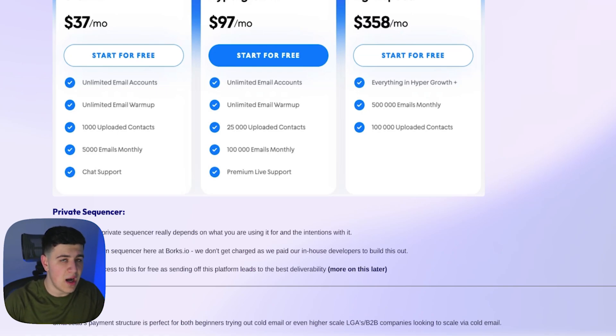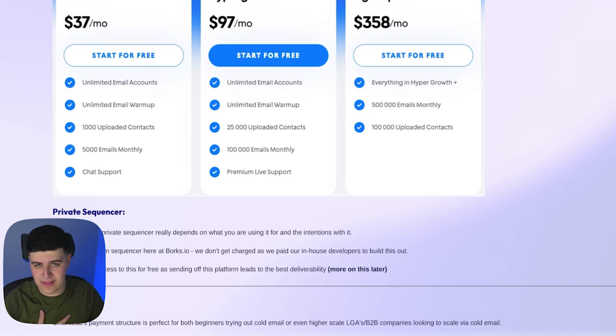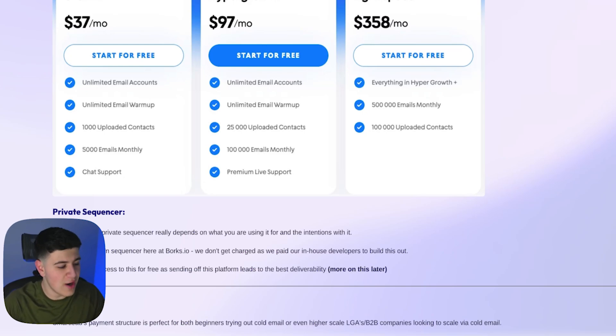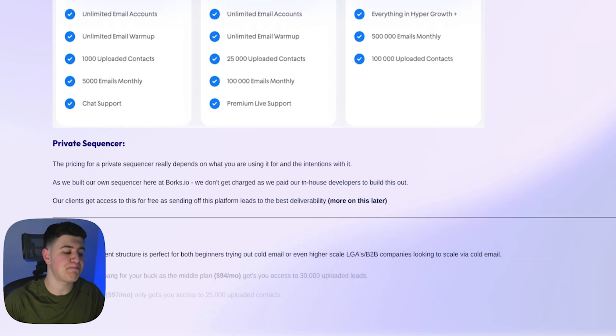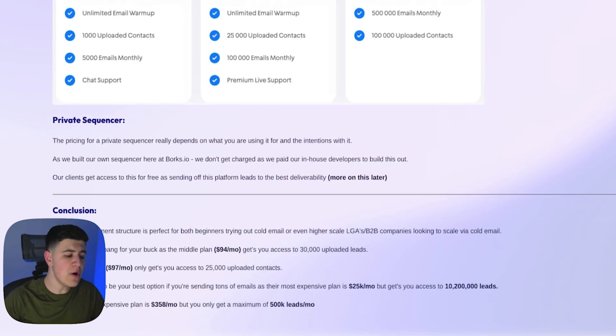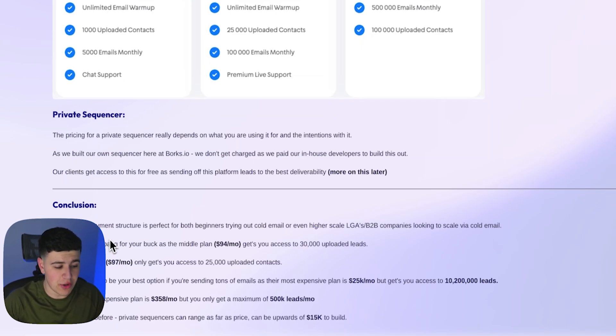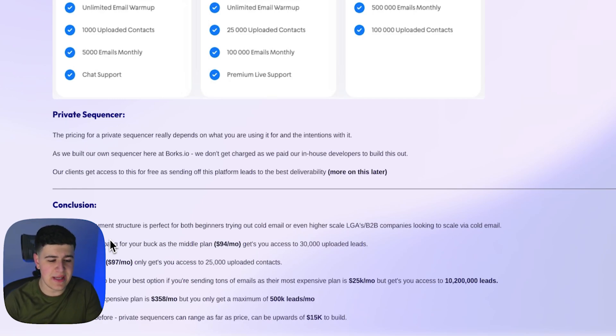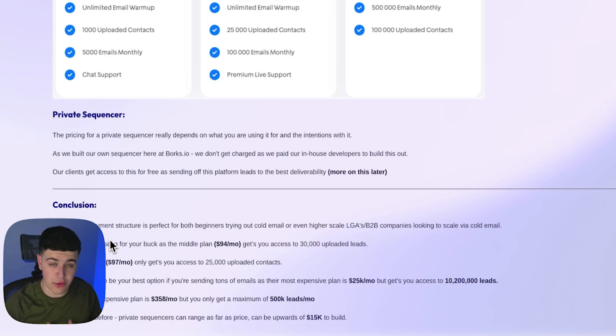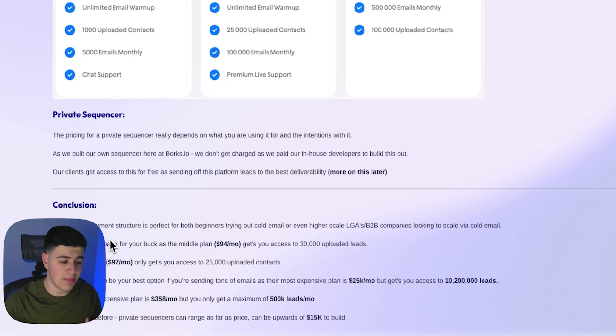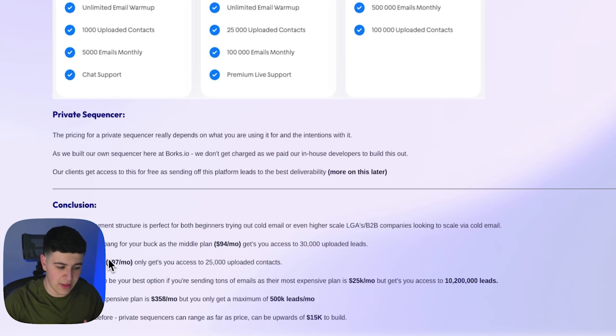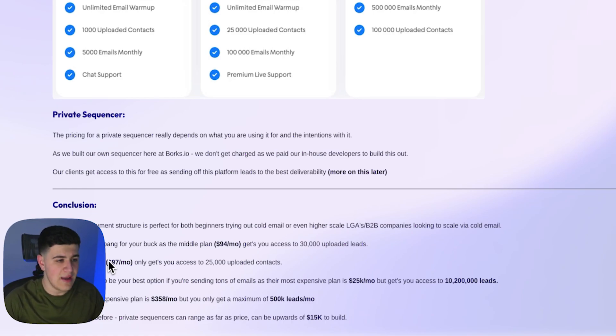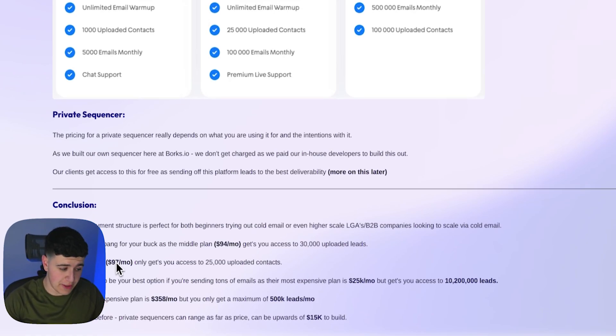As far as pricing, if you want to use this apart from working with us, obviously in using our private sequencer, you would have to pay developers to create it, which obviously could run you tens of thousands of dollars, if not even more, depending on the scale of what you want to use. The overall conclusion is that SmartLead's payment structure is perfect for both beginners and for people like higher scale lead generation agencies or B2B companies trying to get into cold email. You get the most bang for your buck for the $94 plan on SmartLead as you get more leads for less money per month. As far as Instantly, it's more expensive and you also get less leads, so it's definitely more beneficial to use SmartLead.